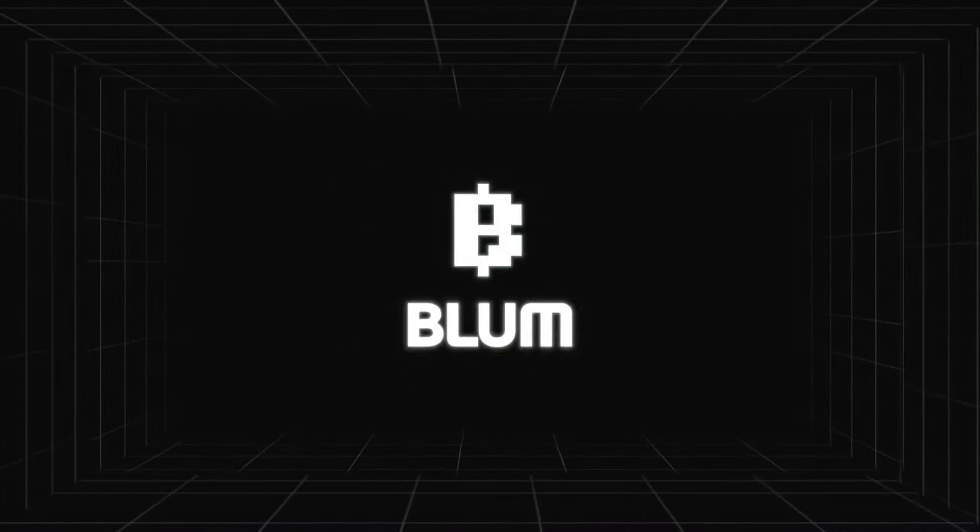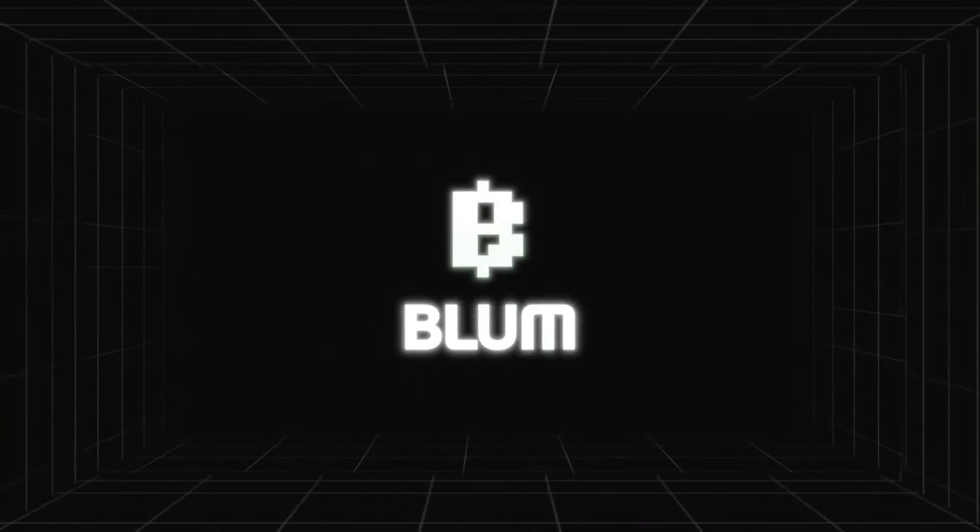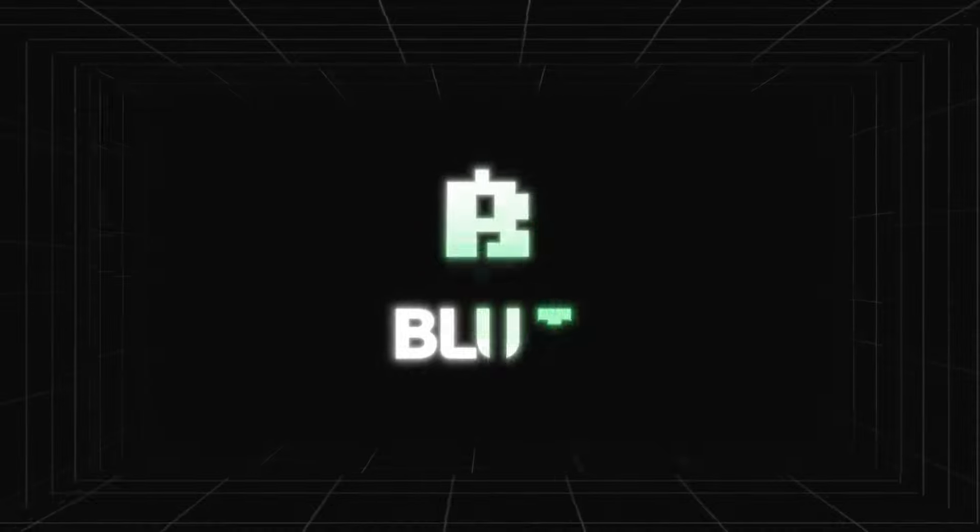Blum price prediction after listing and what's next for Blum? These questions and more news we will discuss in today's video.